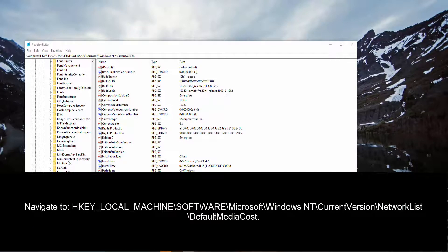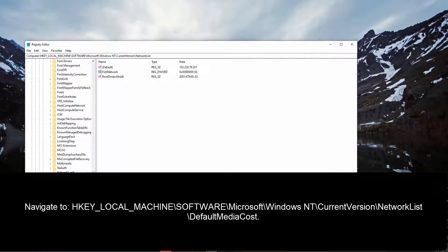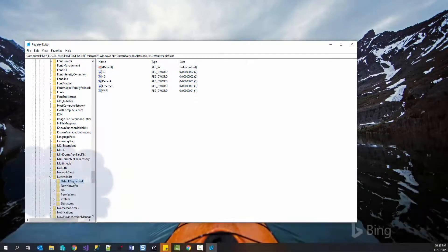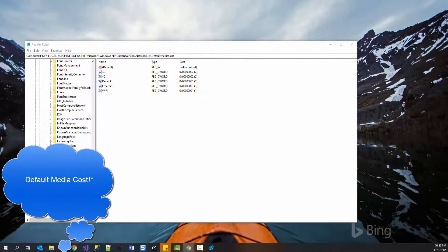So let's find network list. There you go. And then default media connection. So once you are in the default media connection,